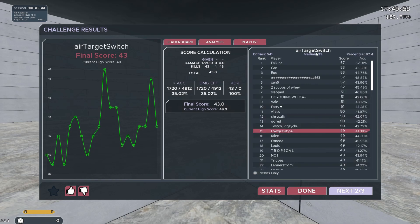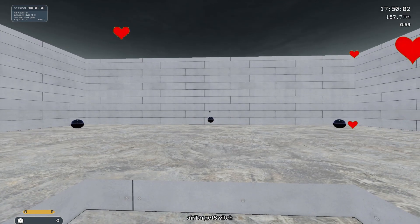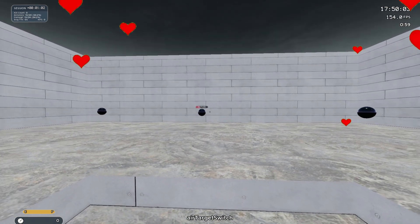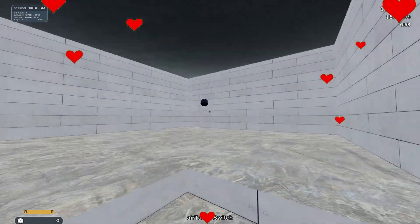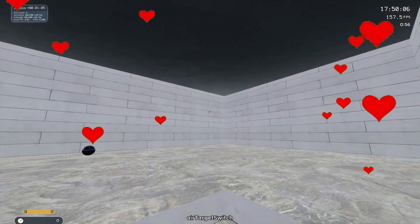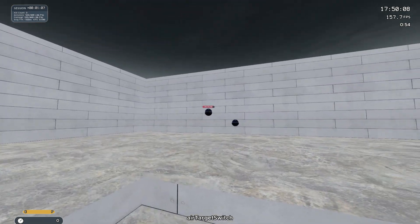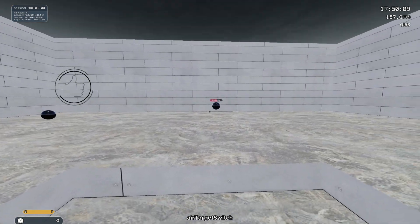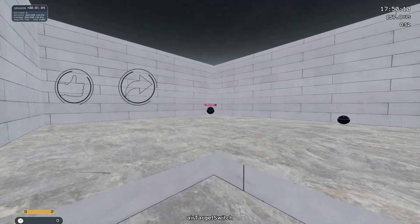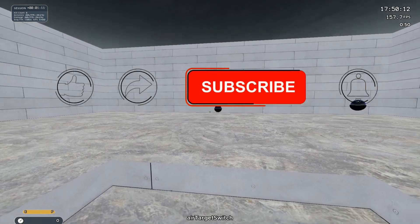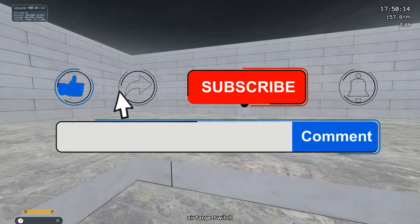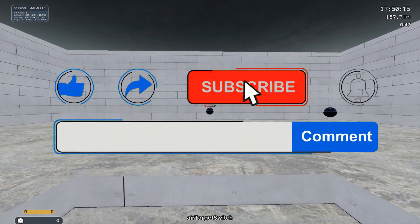That is all for this update. Once again, I want to thank all of you for the incredible support you've given me, and I truly hope that these new playlists can help all of you to achieve the scores and progress you want for your aim training journey. If you enjoyed this video, please remember to like and subscribe, and if you have any questions or anything to say, leave it in the comments down below. I'll answer as soon as I can.